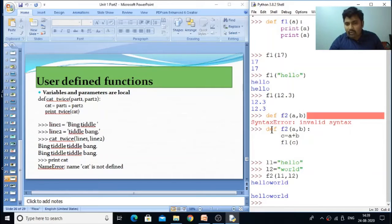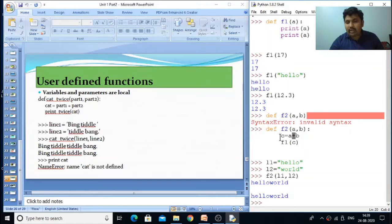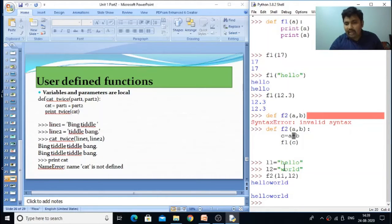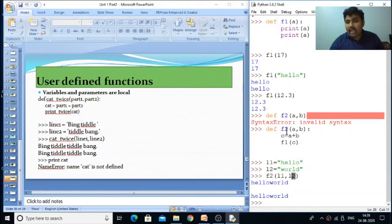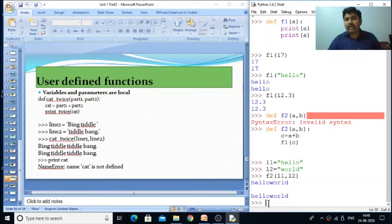What happens is 'hello world' is printed. The f2 function takes two parameters a and b, concatenates them using the plus symbol, stores the result in variable c, then calls f1 passing c. Inside f1 we print twice, so 'hello world' is printed twice. The variables l1 and l2 are passed to f2, so in place of a 'hello' is passed and in place of b 'world' is passed.